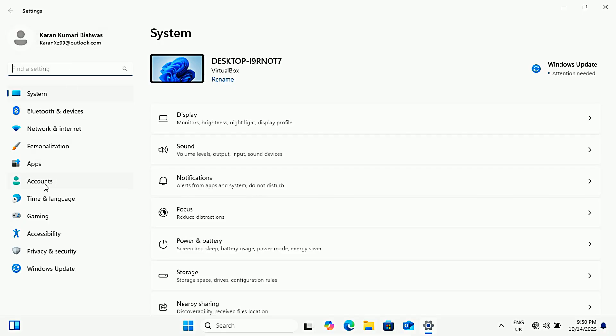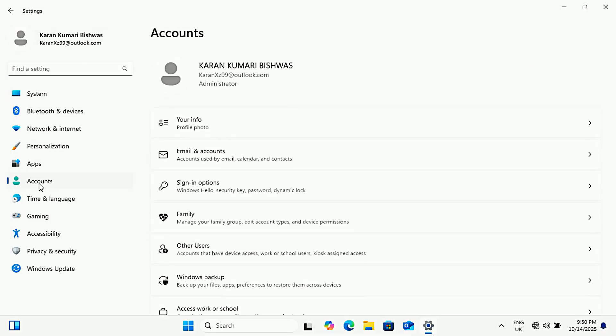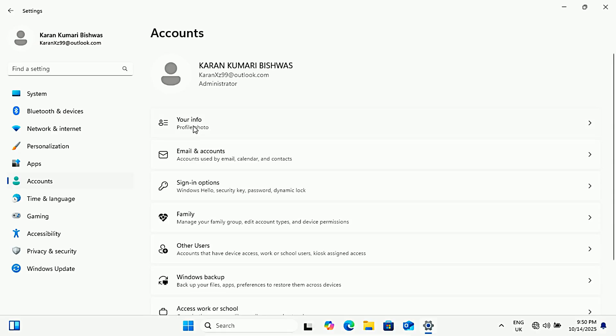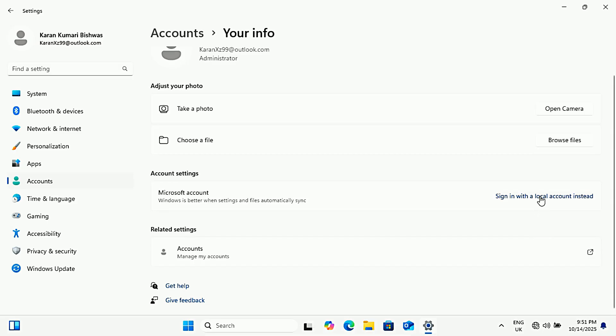To remove it, click on accounts, then you'll see your info option here. Click on it and you'll see account settings option. Now we're going to switch this account to a local account. Look down here, you'll see an option that says sign in with a local account instead. Go ahead and click that.